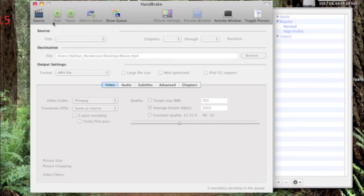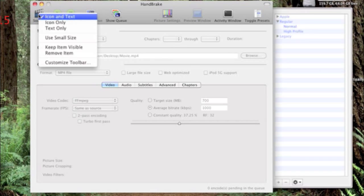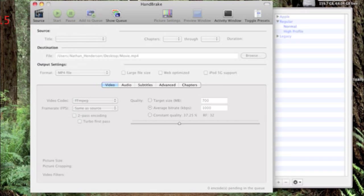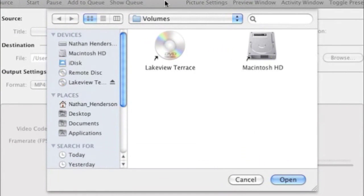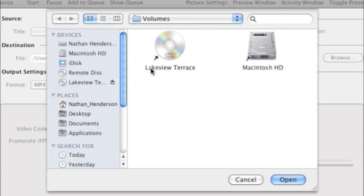I'll just go ahead and click source. There will be this little window. So if you already put in your DVD that you're going to put in, I put in Lakeview Terrace. And you hit open.